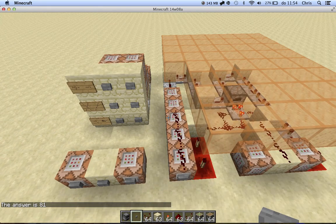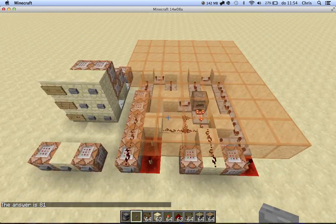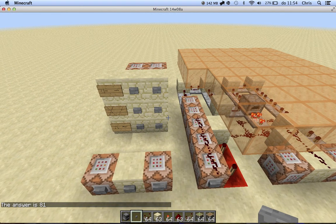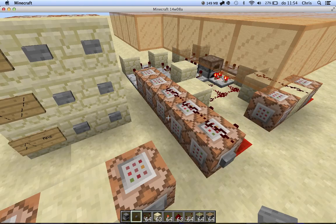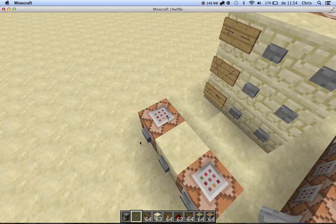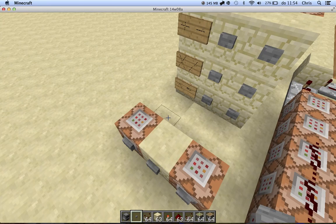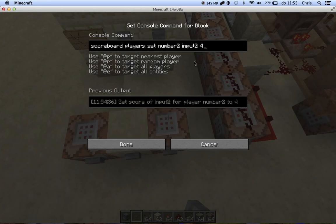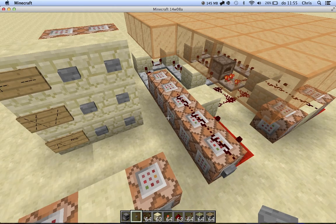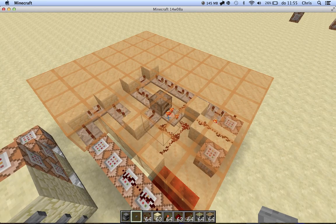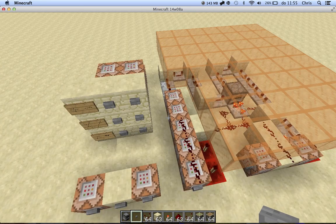So this whole orange section is for the exponentiation. What it does basically is it takes the first number and multiplies it by itself this many times. And for that I use a clock, so that's why it's slower.